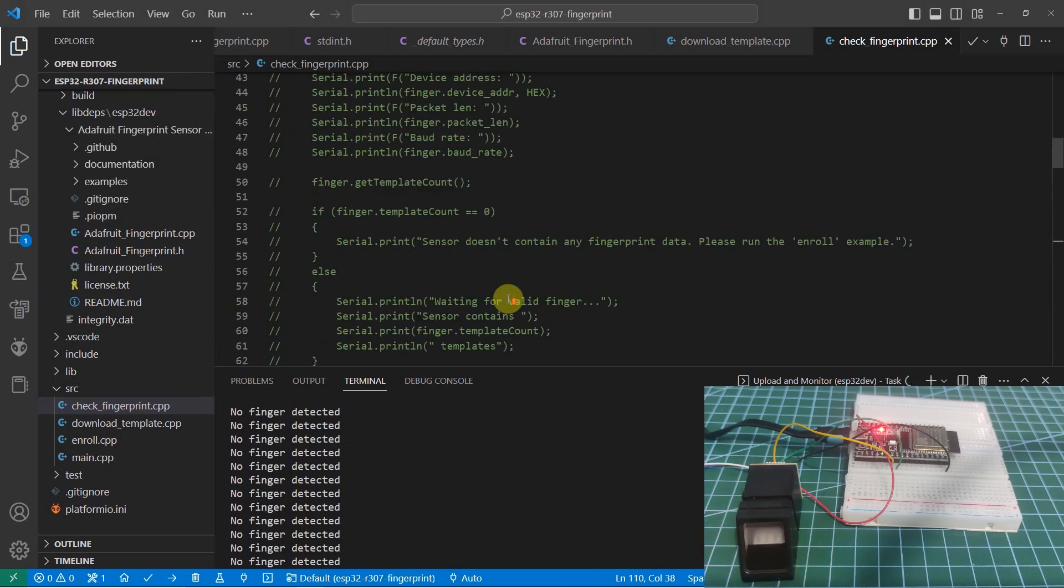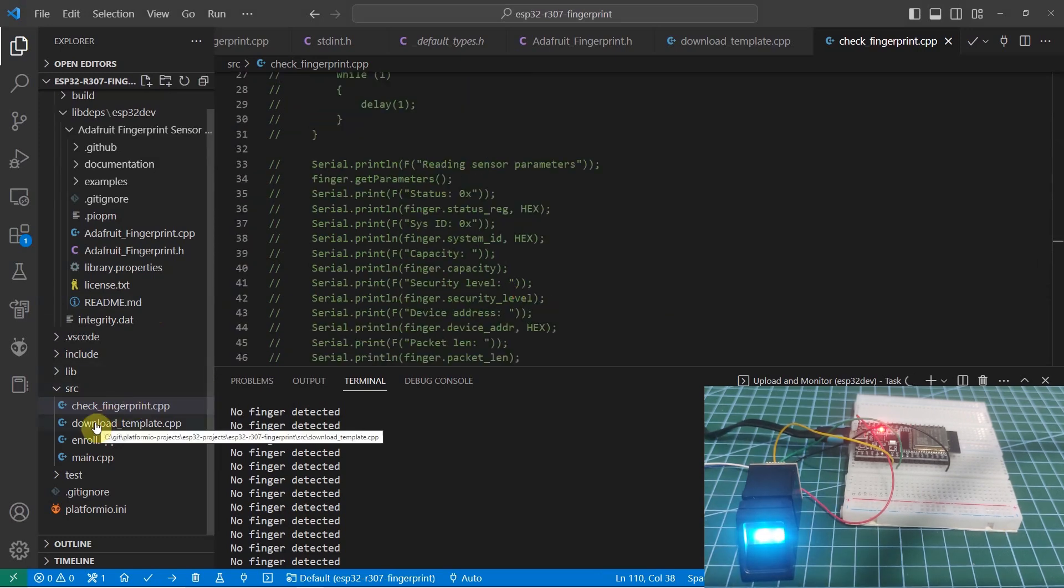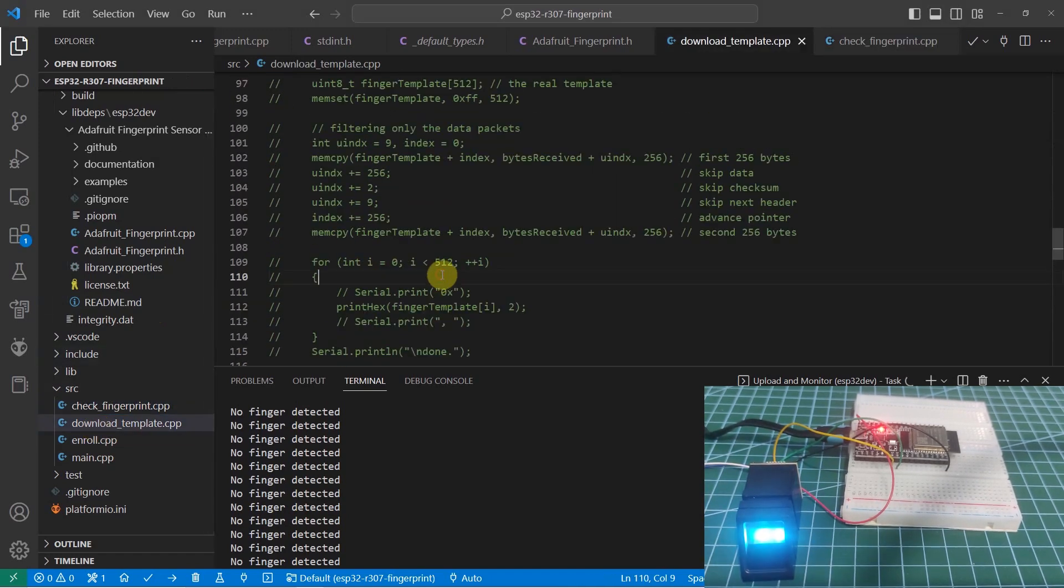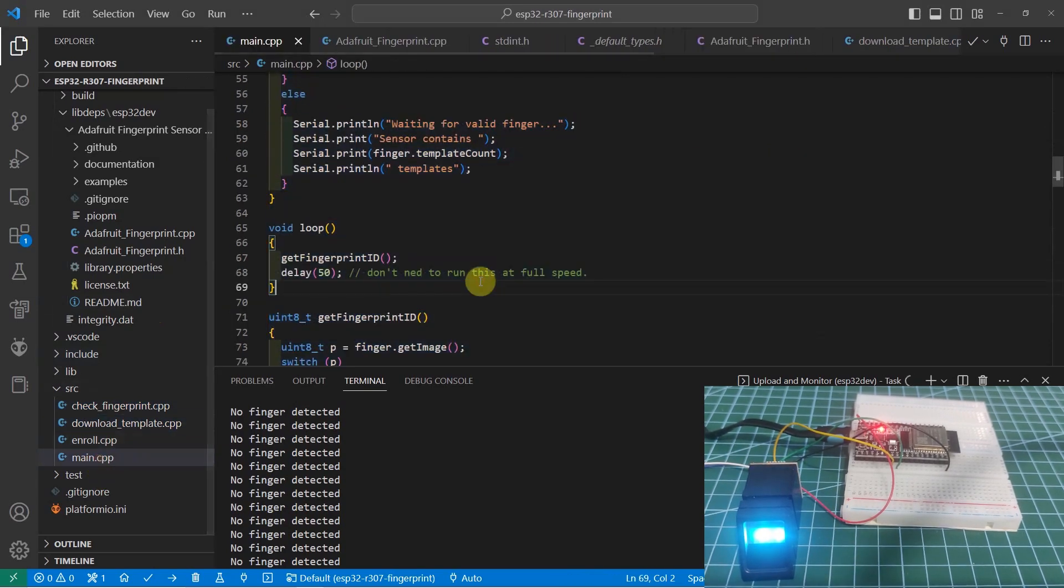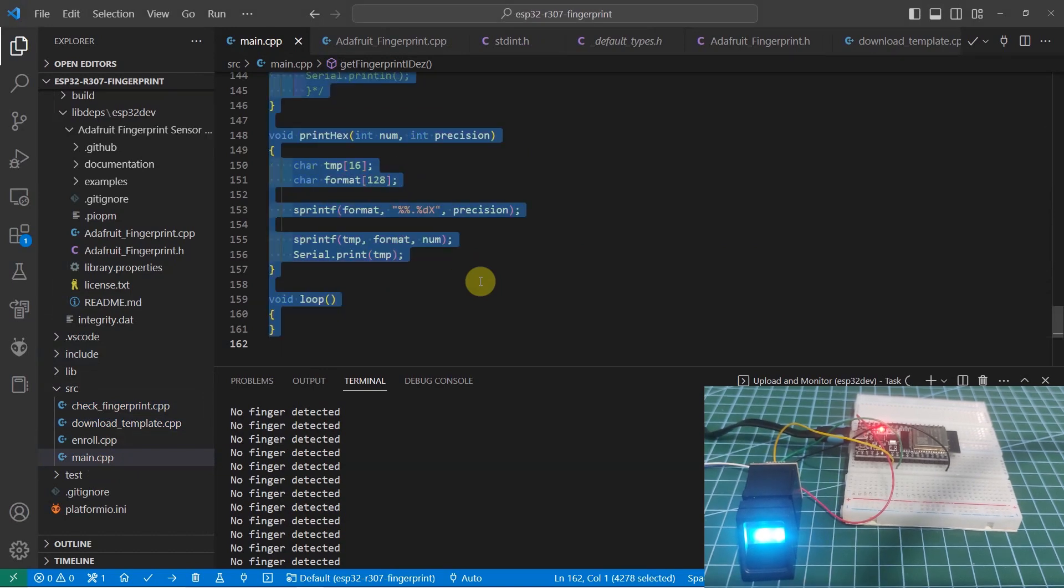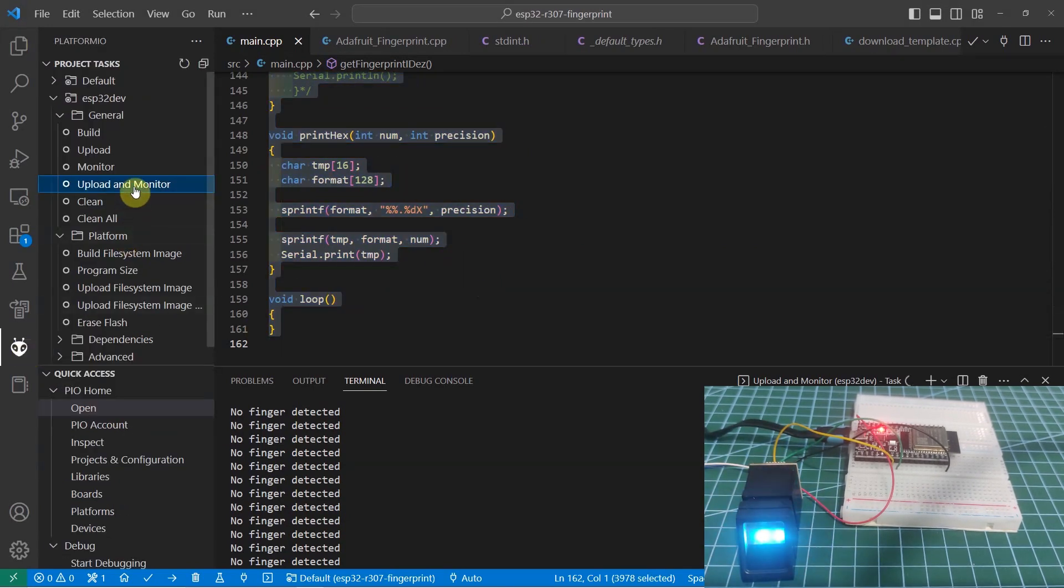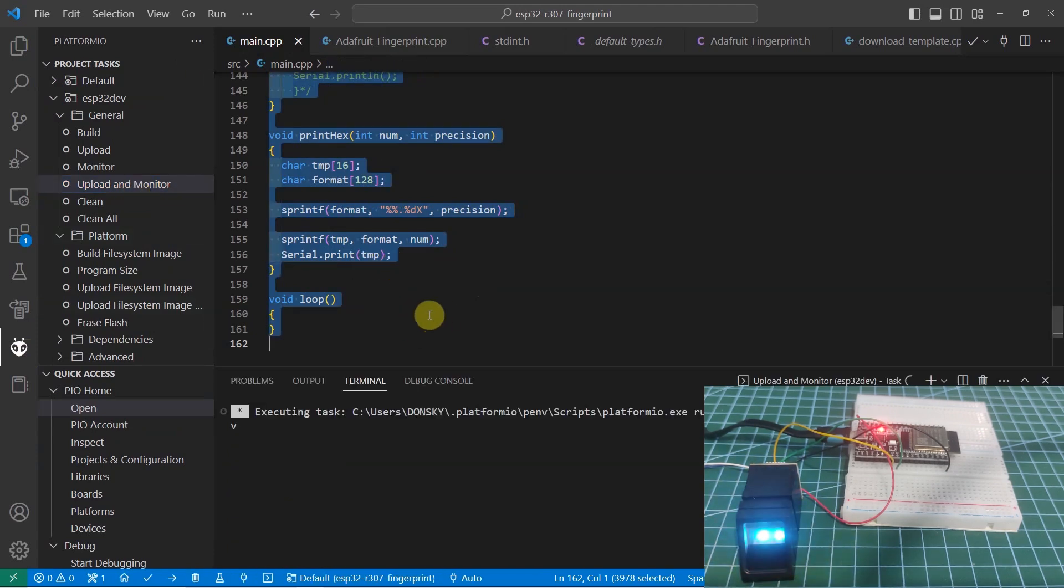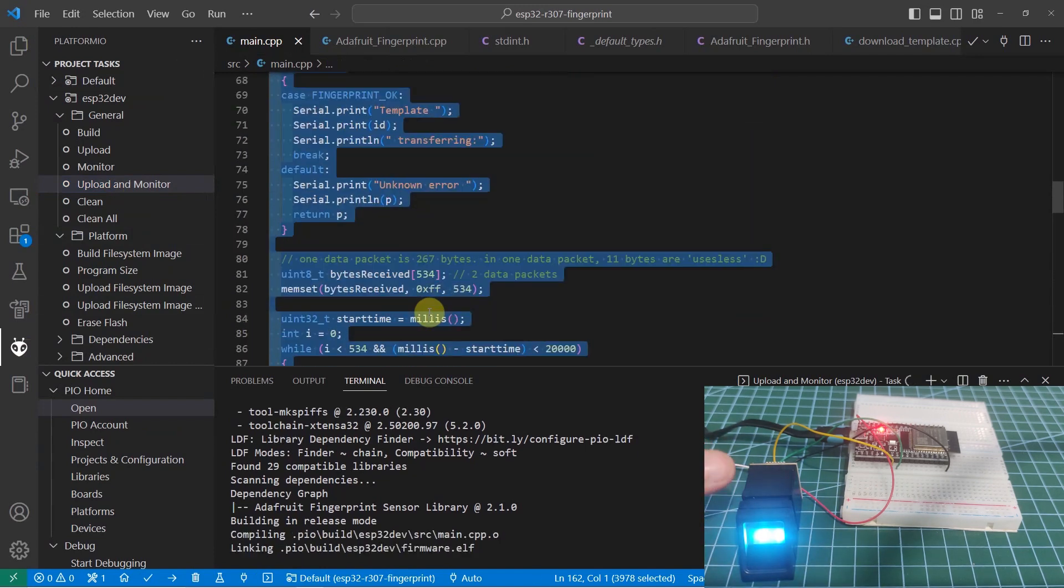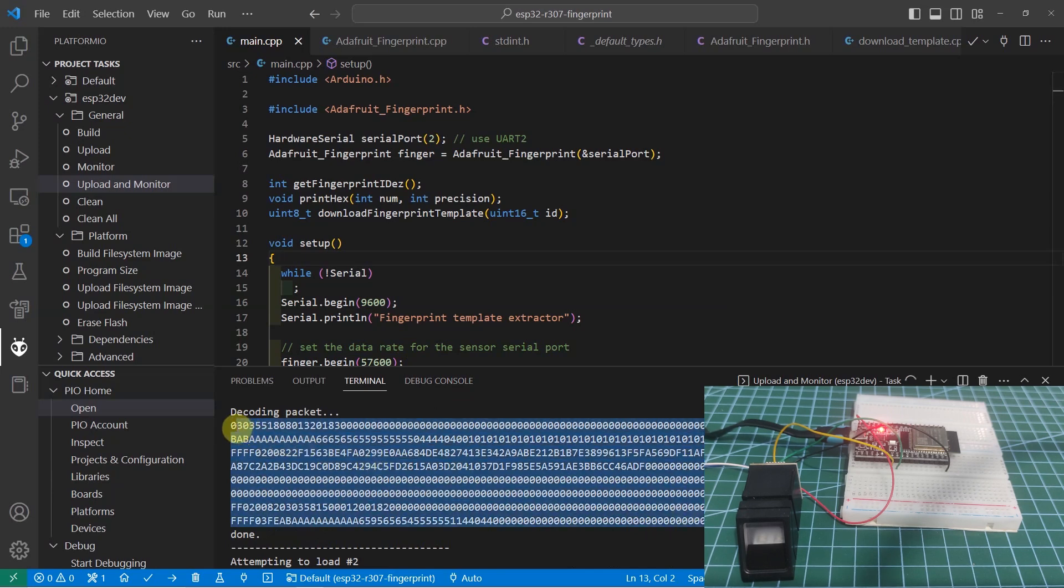Right now, let's check the template that was stored inside the R307. To do that, let's go to the download_template.cpp. Let's copy it and then paste it in the main.cpp. Then, I'm going to uncomment everything. Once everything is uncommented, I'm just going to upload and monitor. What this program will do is it will download all of the fingerprint that is inside the R307 database. As you can see, this is the sample template that was stored inside our R307 database.